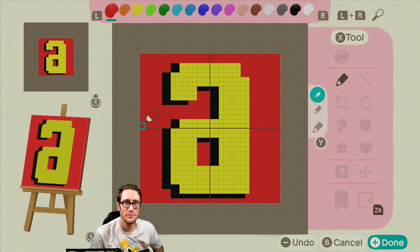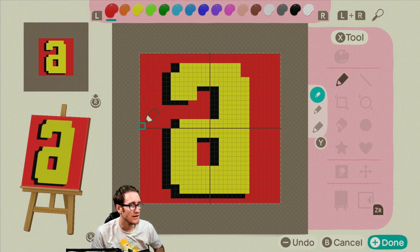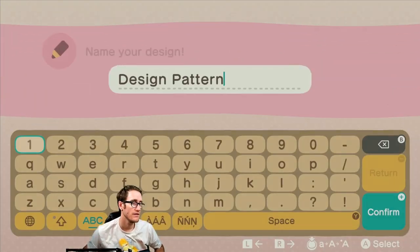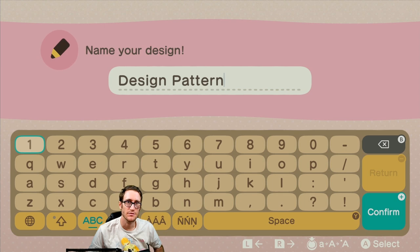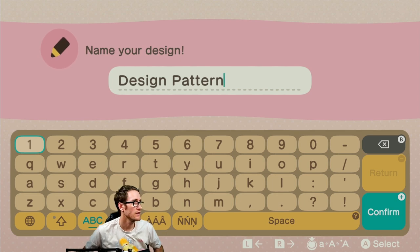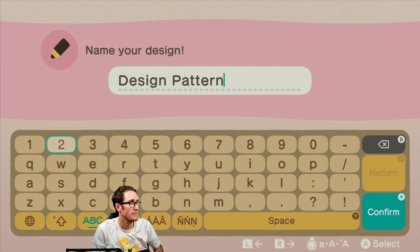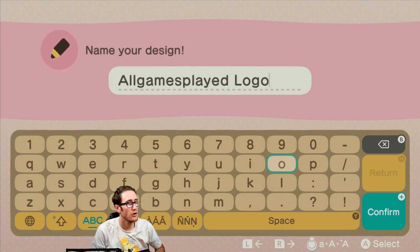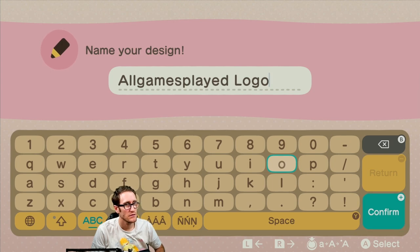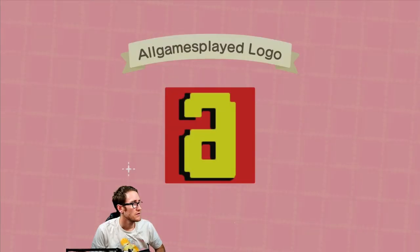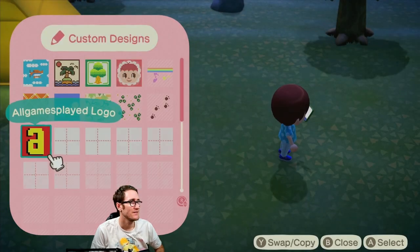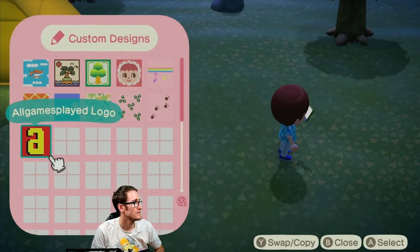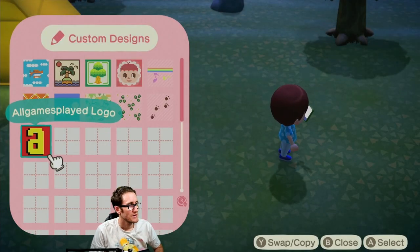Late squad's the best baby. There it is, I think I'm done. That's my first t-shirt, All Games Played baby. Design pattern, boom, All Games Played logo. Hey Malu what's up dude? Boom, there it is, the All Games Played logo.